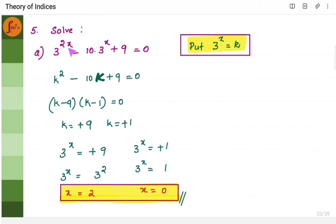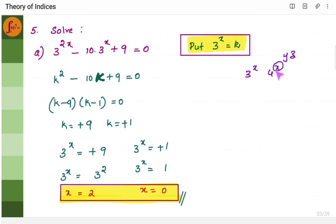When you have problems where you have a variable as a power — for example, 3 to the power x, 4 to the power x, any unknown such as x, y, or z as the power — you substitute this as k. So you can say 3 to the power x equals k. I am putting 3 to the power x as k because it appears multiple times in the equation.